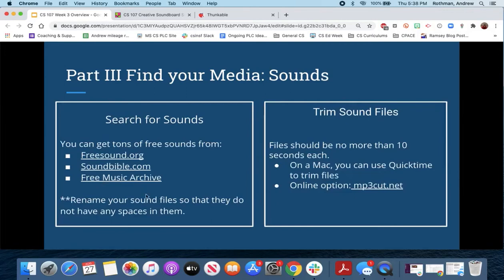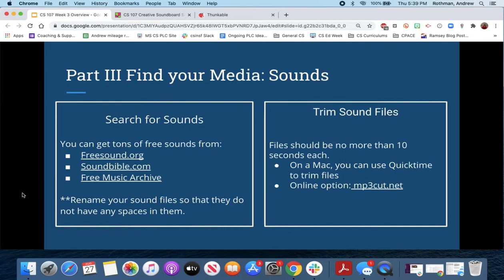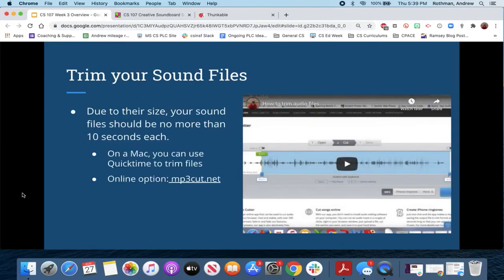For sounds, three places you can go: freesound.org, soundvital.com, and Free Music Archive. There's tons of free stuff, and again, rename your sounds. It's also valuable to trim your sound files — bring them down to no more than 10 seconds each. If you're on a Mac, you can open media files and trim them easily. There's also an online option, mp3cut.net, and I've added a video for how to use it.